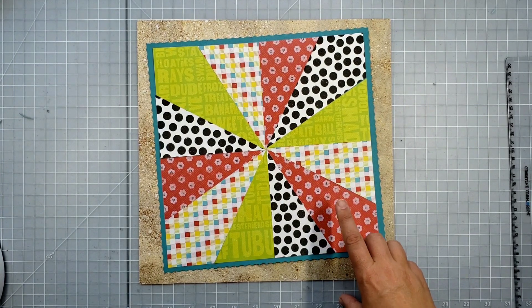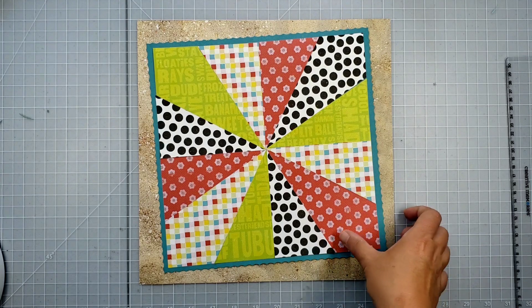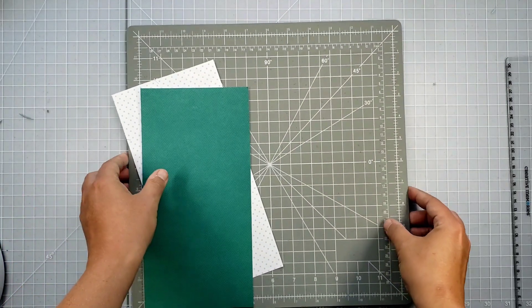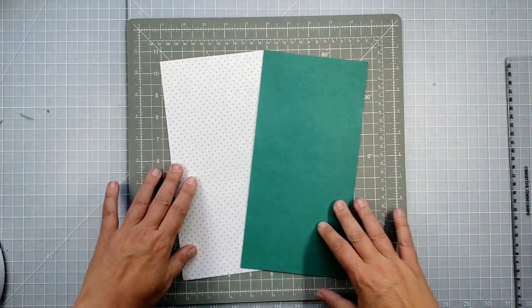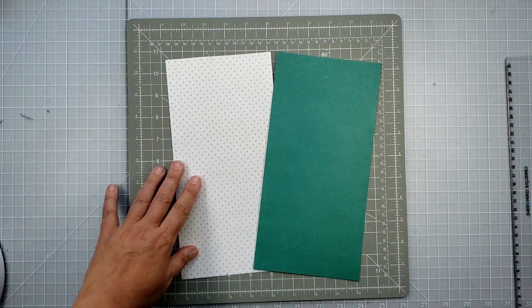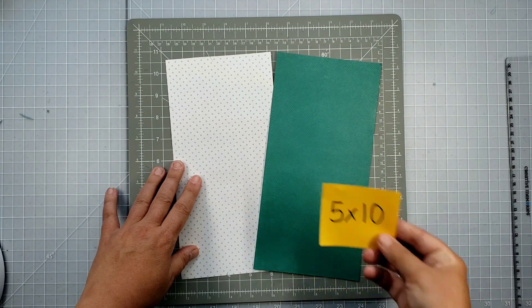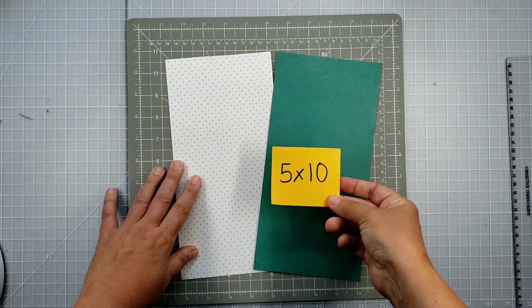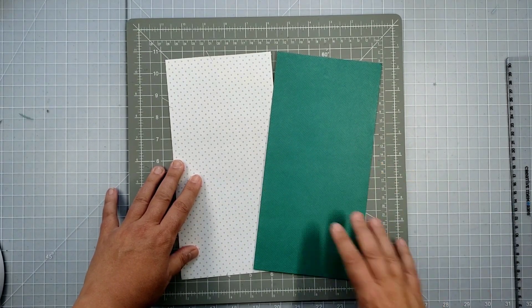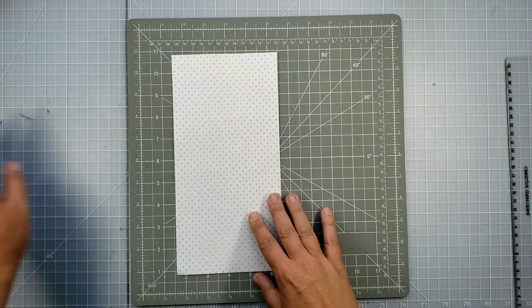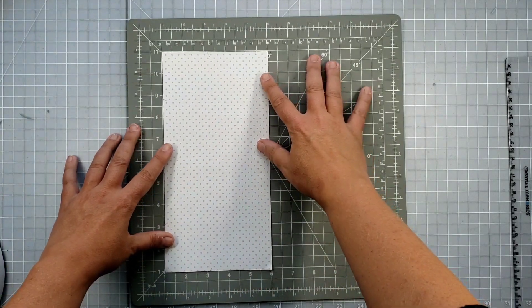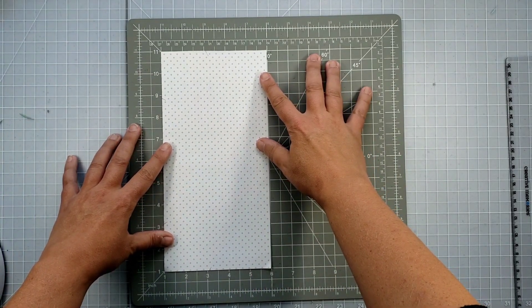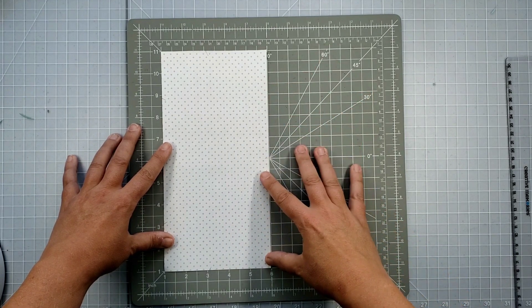The sample I show here uses the Citrus Summer Collection, but for today's demonstration I'm going to be using two pieces from the National Scrapbook Day Collection. So the first thing I've done is I've trimmed both of my pieces of paper to 5x10, and I'm going to go ahead and mark my first piece for cutting.